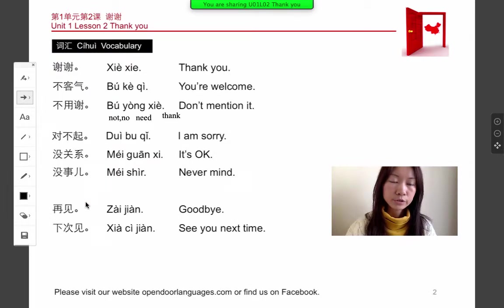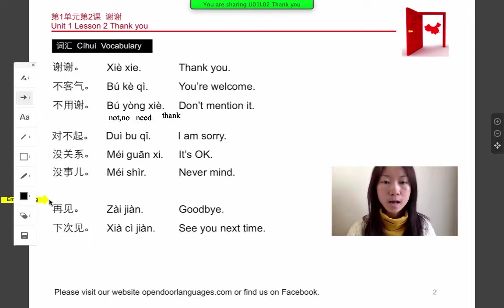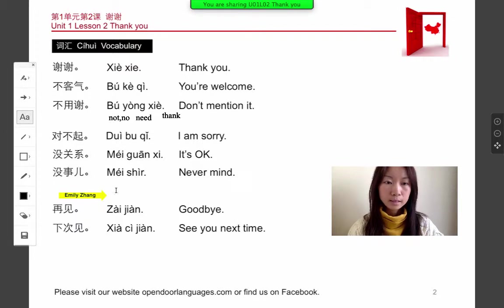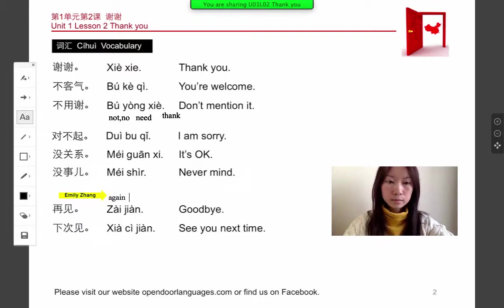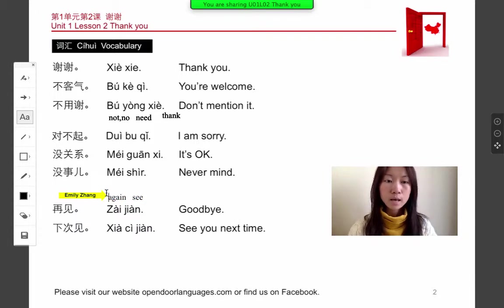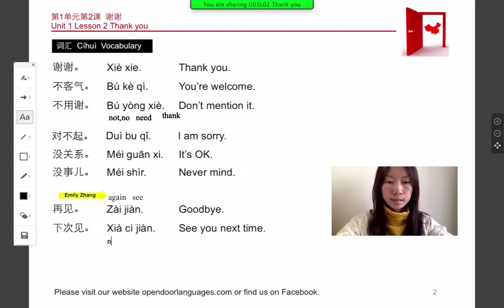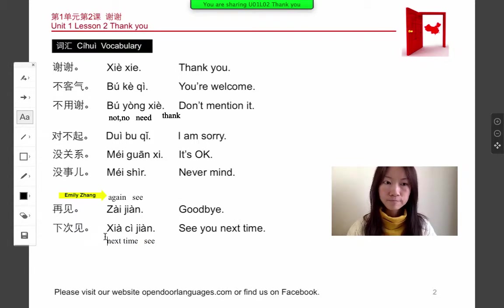Let's go back to the useful phrases. The last part is how to say goodbye. You can say zài jiàn to everybody — zài actually means again and jiàn means see, so goodbye means see you again. Next one, xia jiàn is used when you are sure you will see somebody soon next time. Xia means next time and jiàn means see, so see you next time.